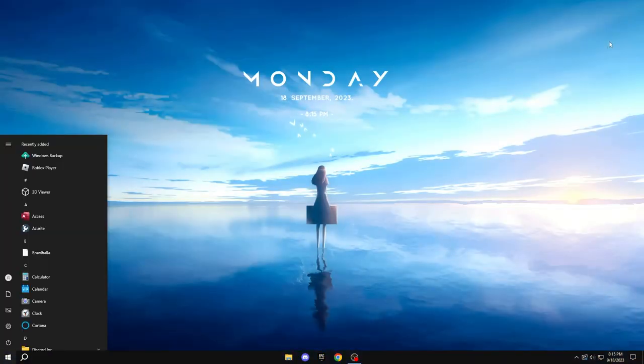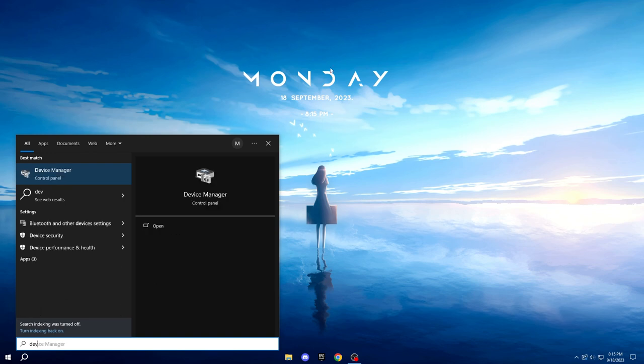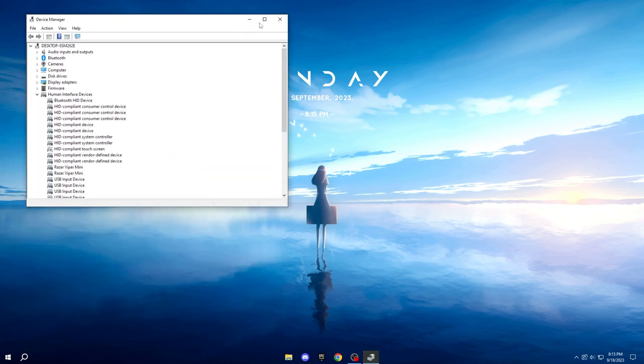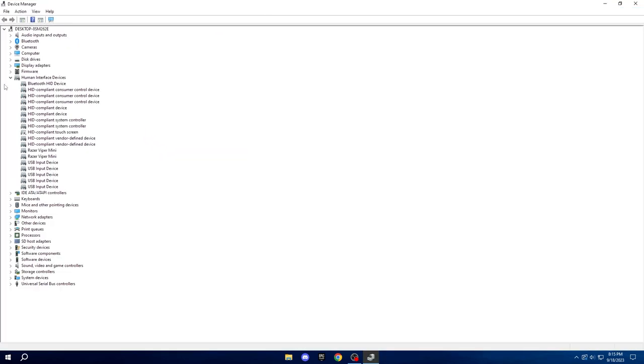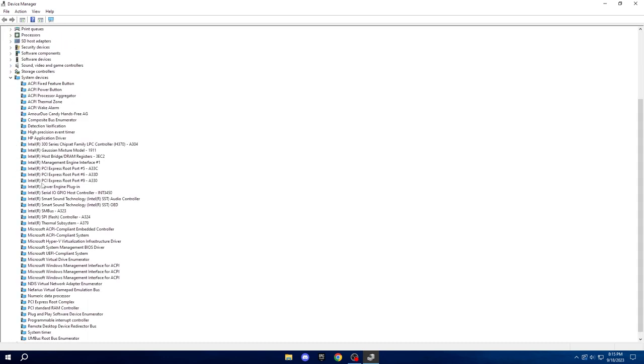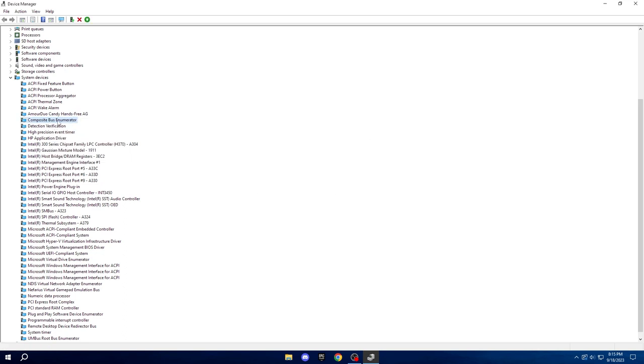To start, open the Start menu and search for Device Manager. Once it's open, click on System Devices to expand the list. Look for Composite Bus Enumerator and right-click to choose Disable Device. If it's already disabled, you'll see the option to enable it.